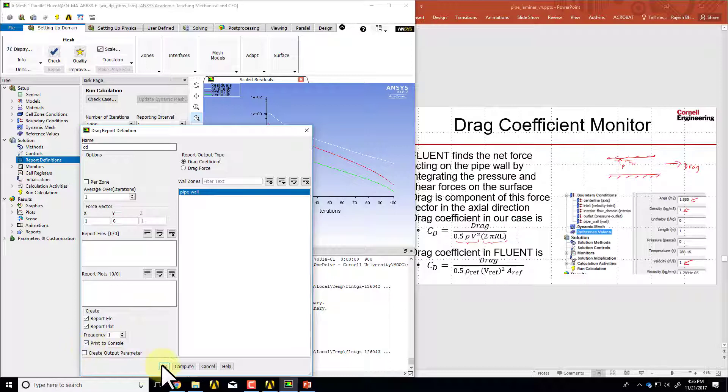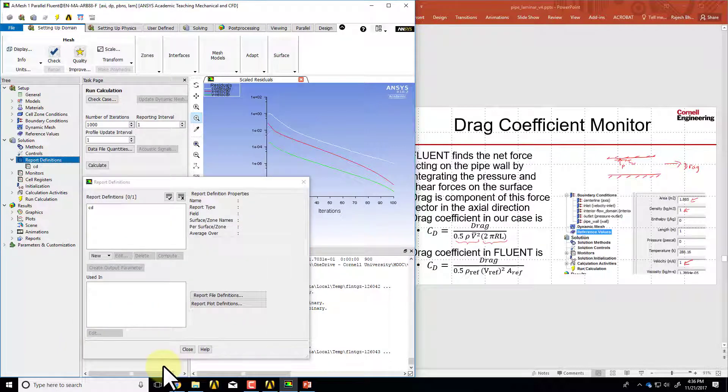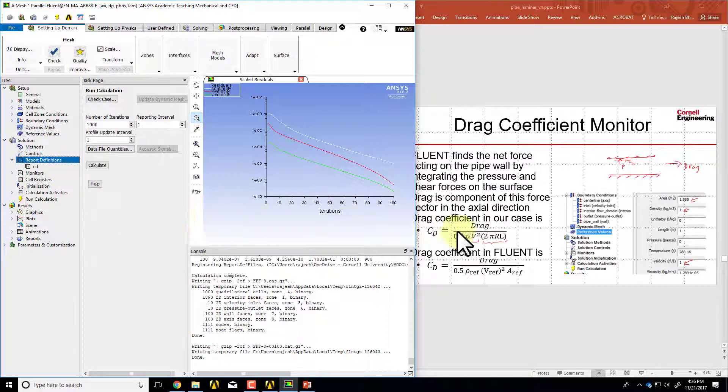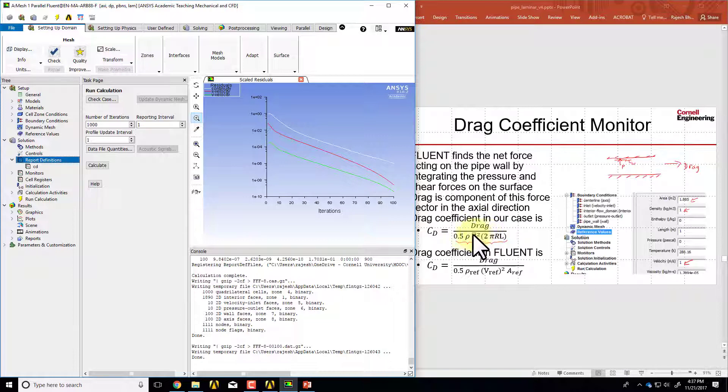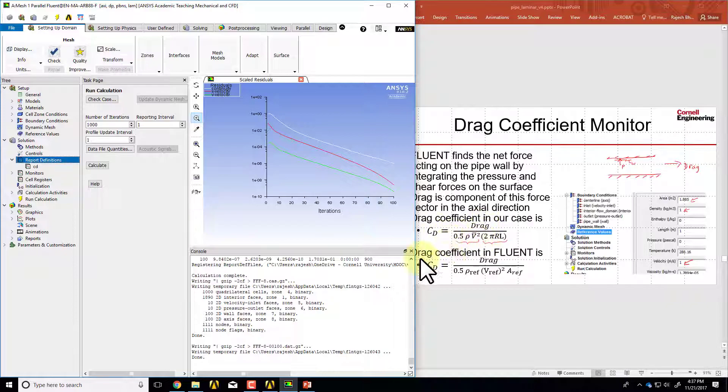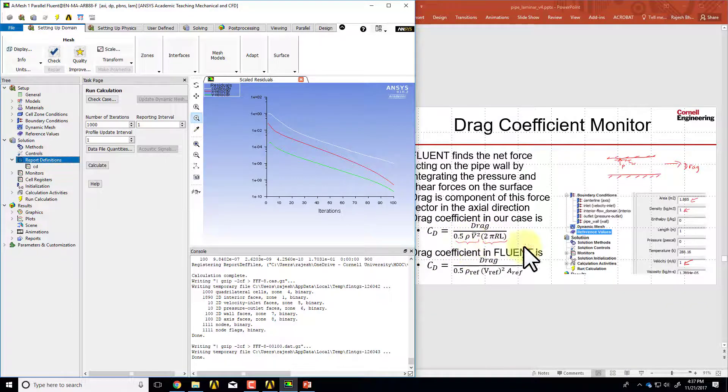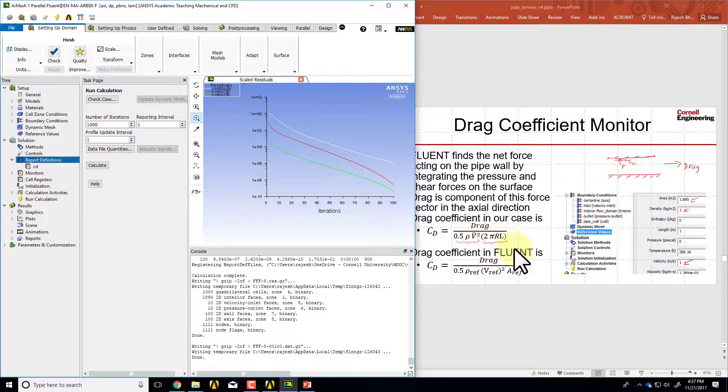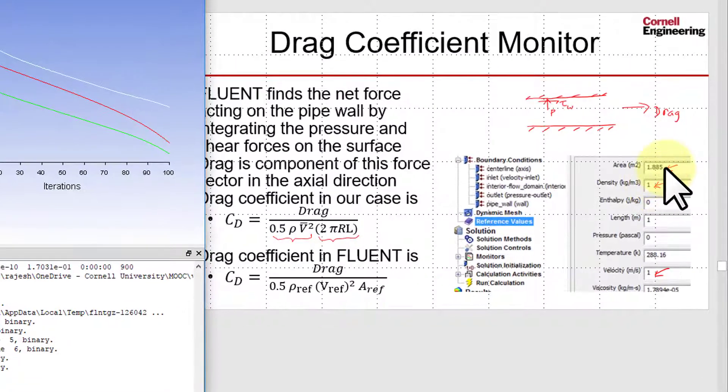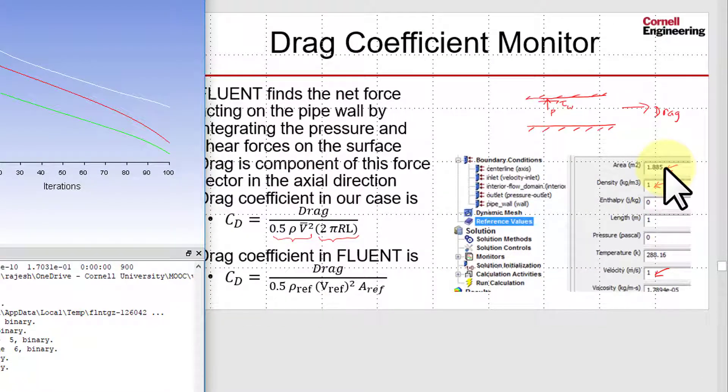I'll say okay and close out of here. Now it has all the information that it needs to calculate the drag. Let us give it the denominator so that it can non-dimensionalize the drag to get the drag coefficient.